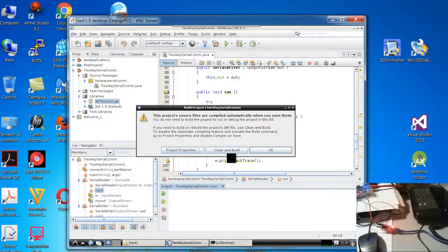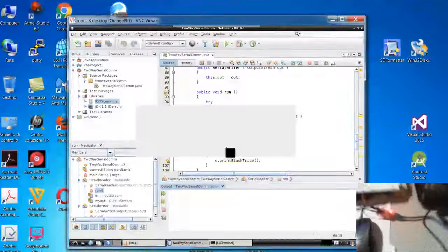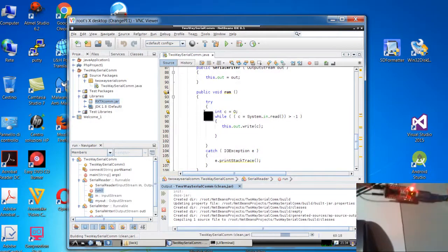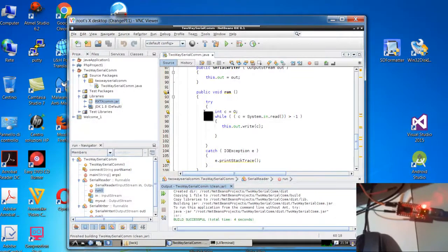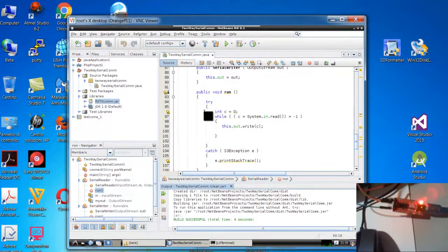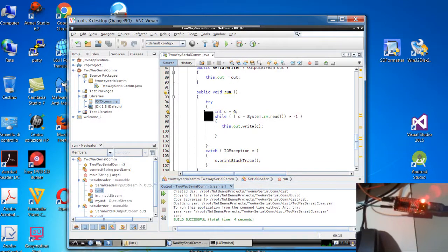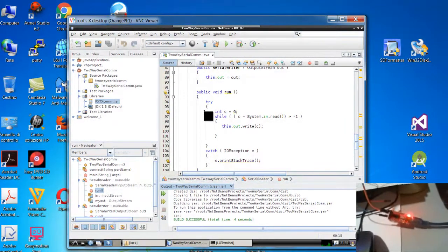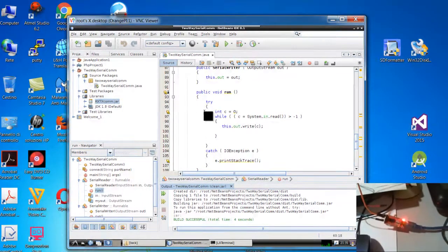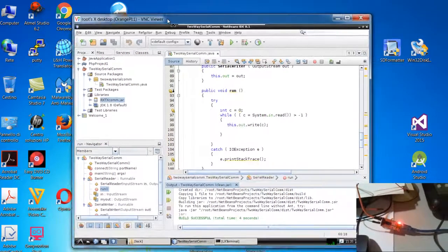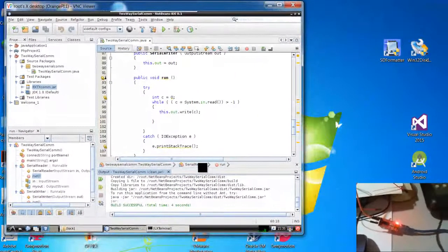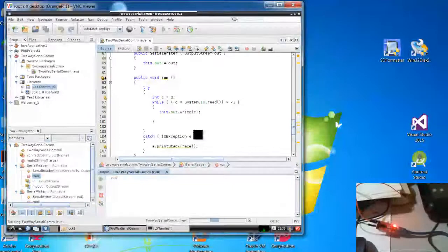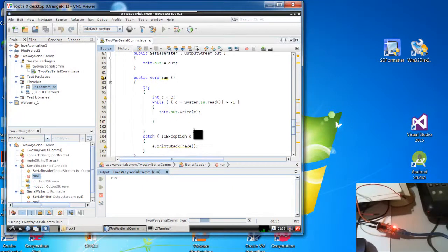Now start, clean and build. You can see also here on the converter card there are two micro LED. One for transmission and the other one for receiving. And we can check also here when we try to send and receive something. Here we have compiled without any problem and then now I run the project.